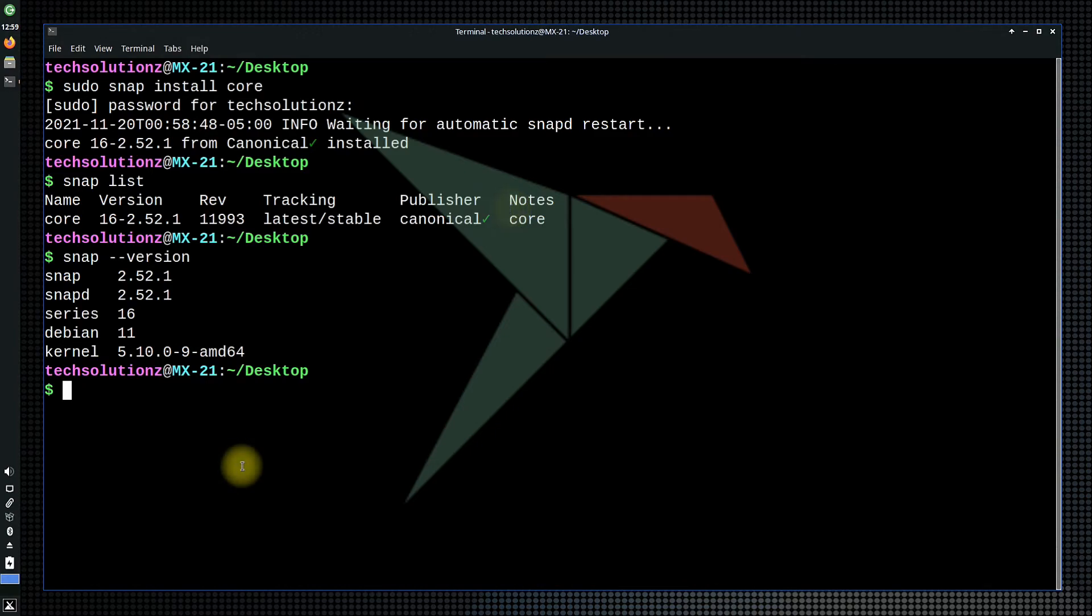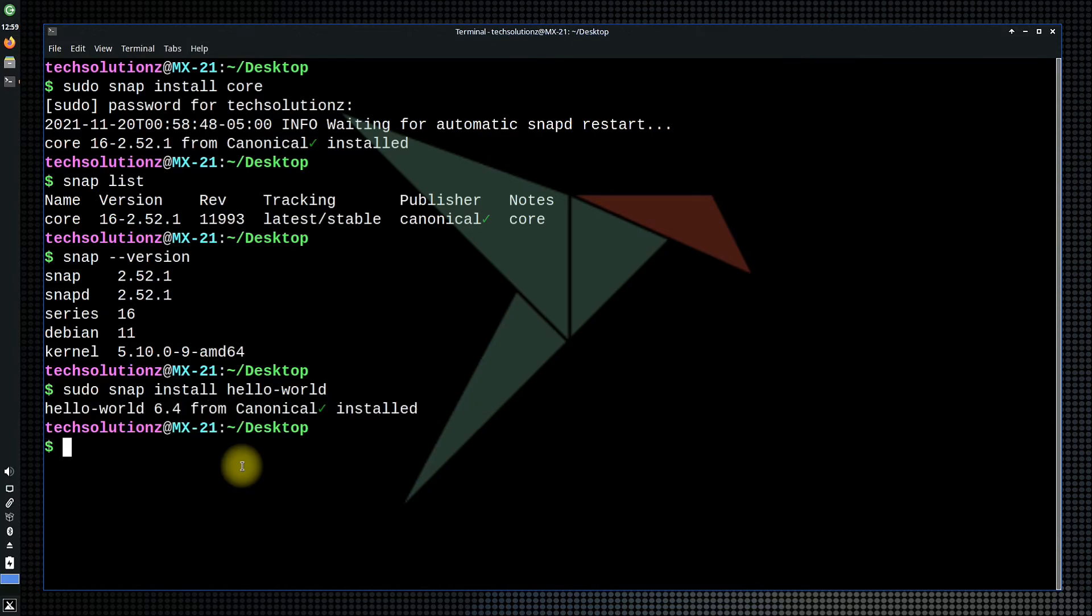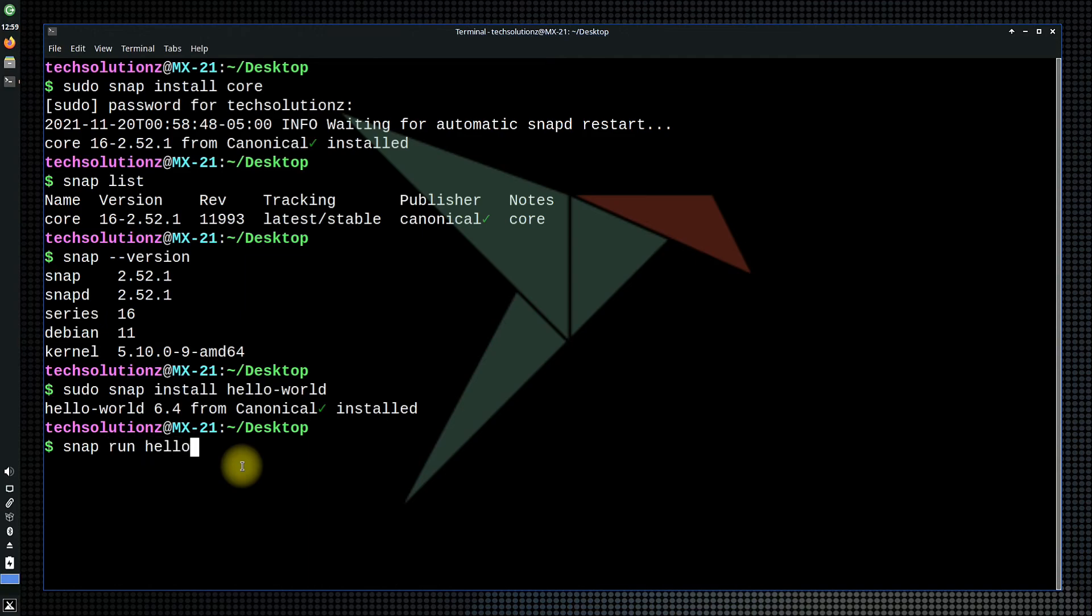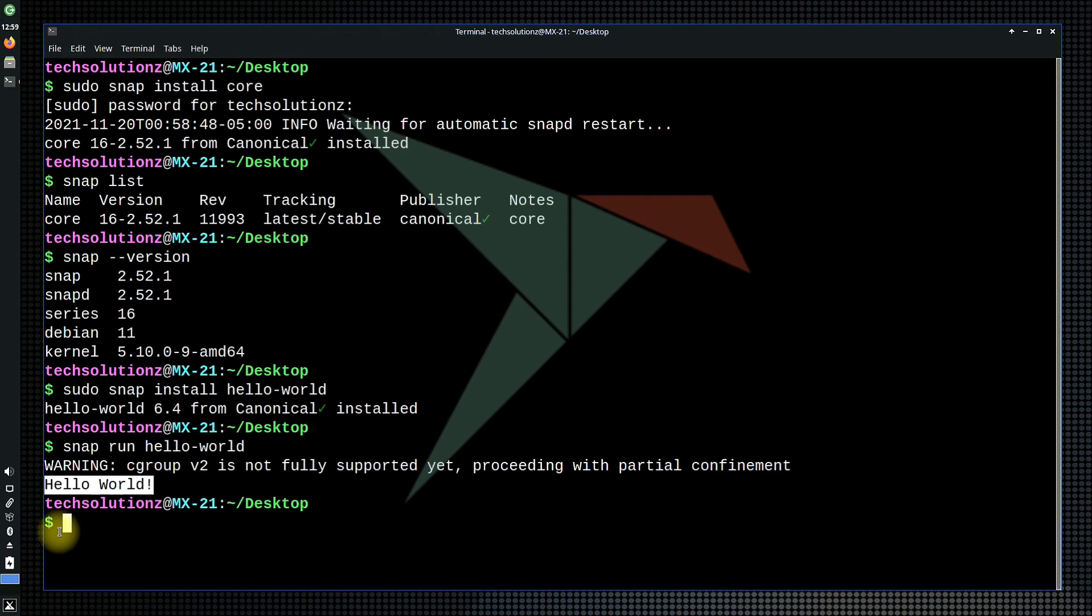Let's test Snapd by installing Hello World Snap. If you got the similar output message, your Snapd installation is successful on your MX Linux 21.